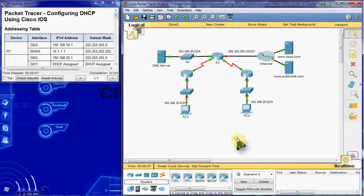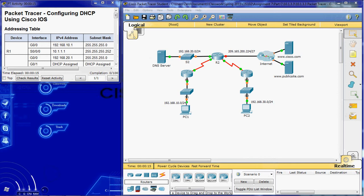We'll go over a little bit of the background of the scenario here. A dedicated DHCP server is scalable and relatively easy to manage but can be costly to have one at every location in a network. However, a Cisco router can be configured to provide DHCP services without the need for a dedicated server.